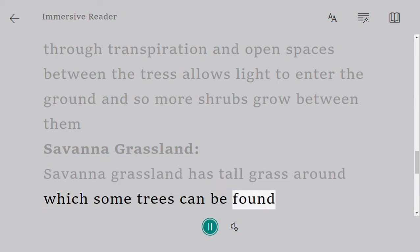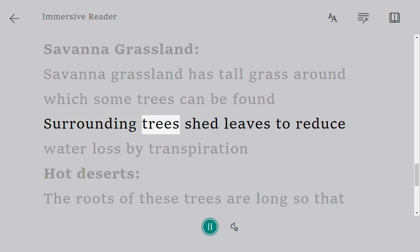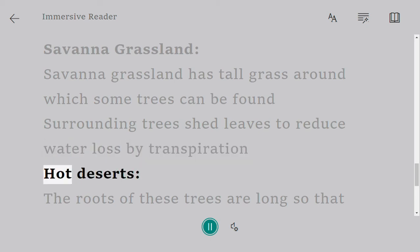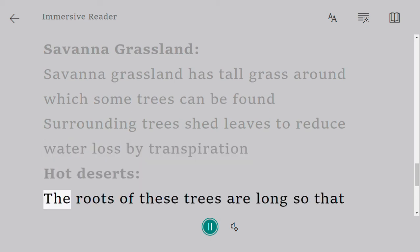Savannah grassland has tall grass around which some trees can be found. The surrounding trees shed leaves to reduce water loss by transpiration.